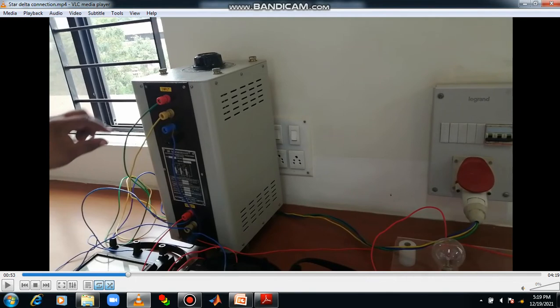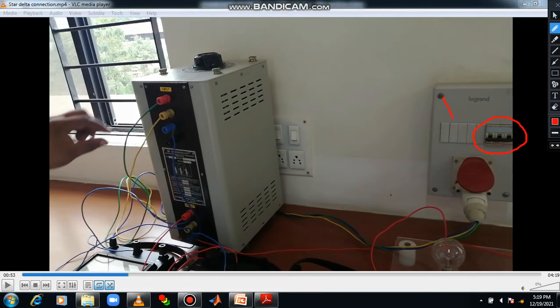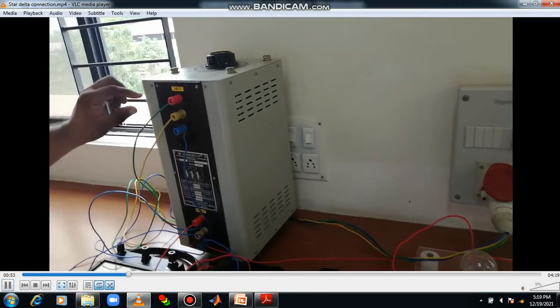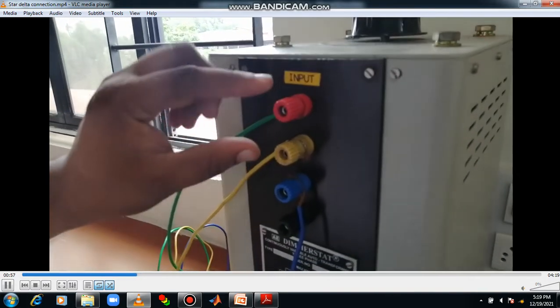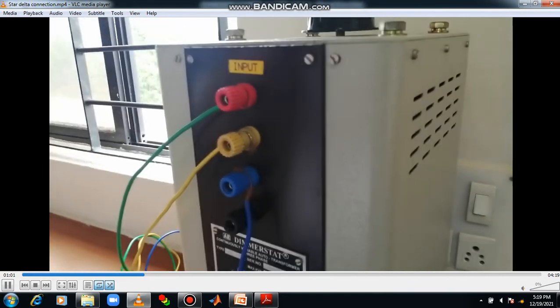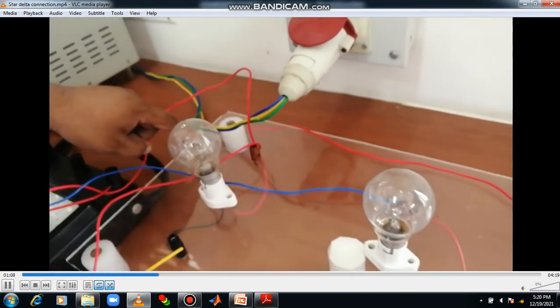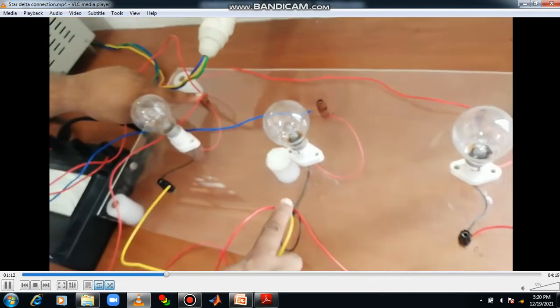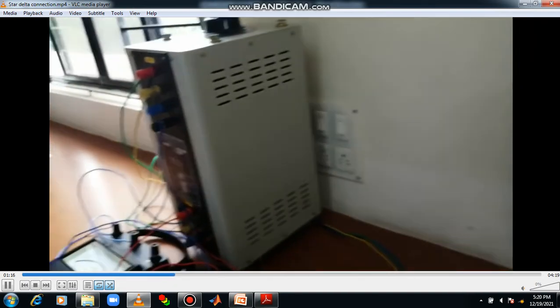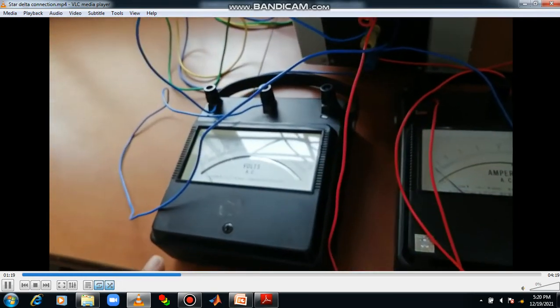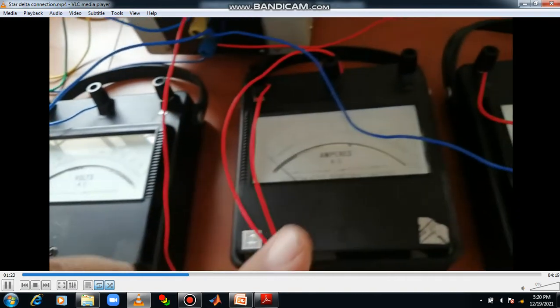This is your TPST switch — triple pole single throw. This is your auto transformer with input terminals R, Y, B and output terminals from which the connections start. The coils are A1A2, B1B2, C1C2 representing three coils, and three lamps are connected over those points. The first voltmeter measures line voltage, the ammeter measures both phase current and line current, and the third voltmeter gives phase voltage. You have to perform the connections accordingly.